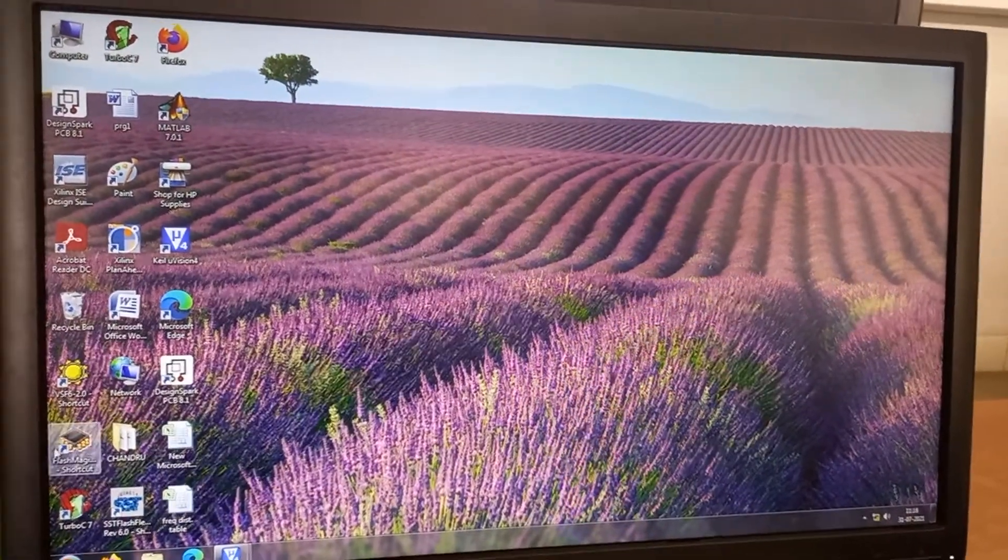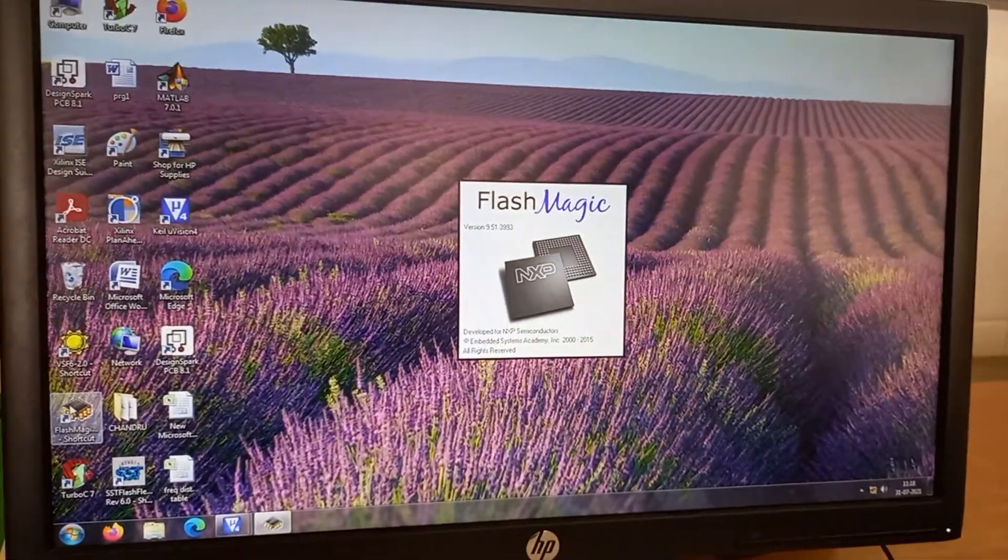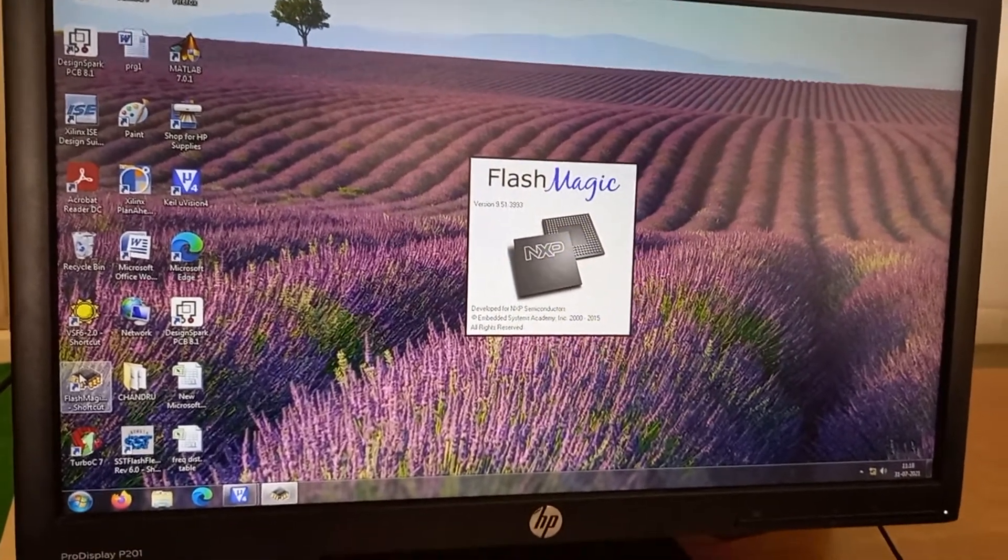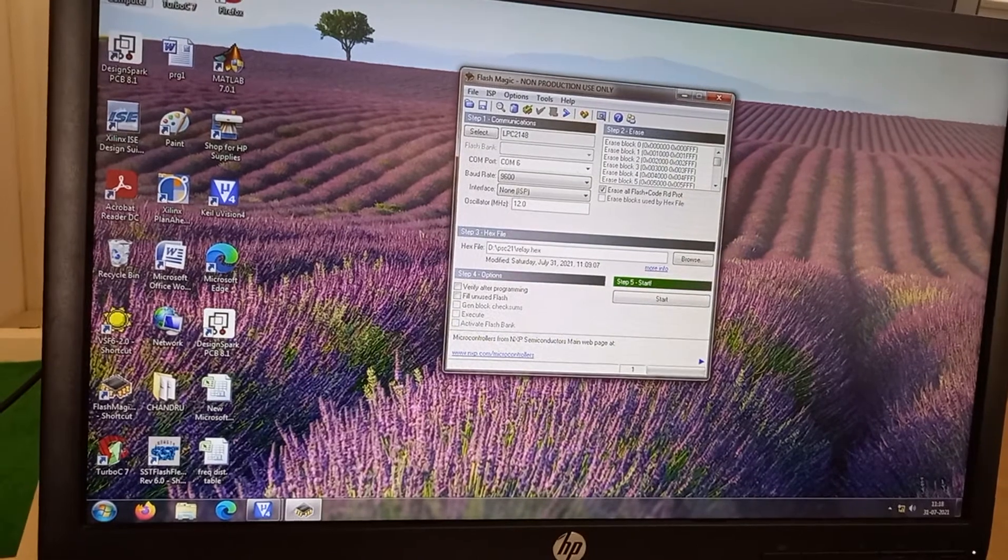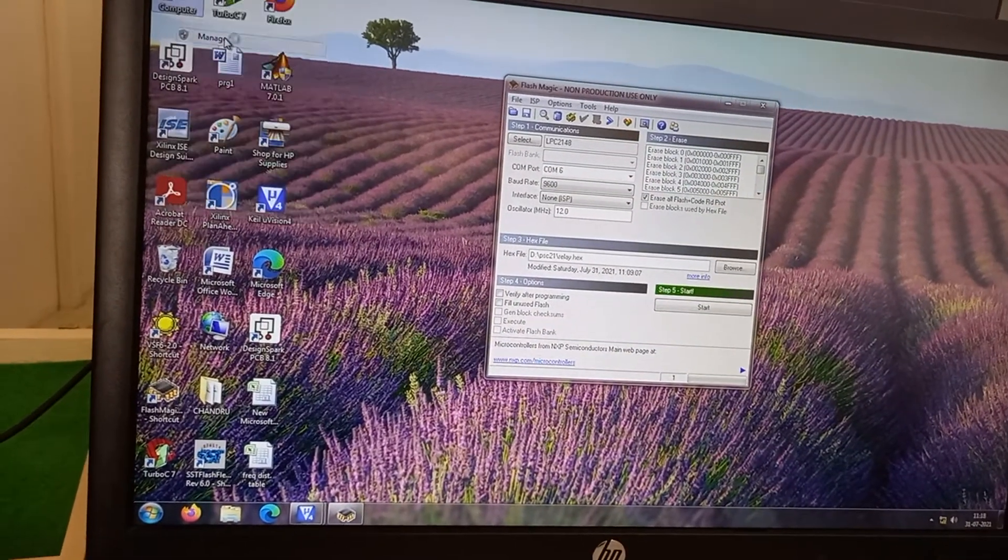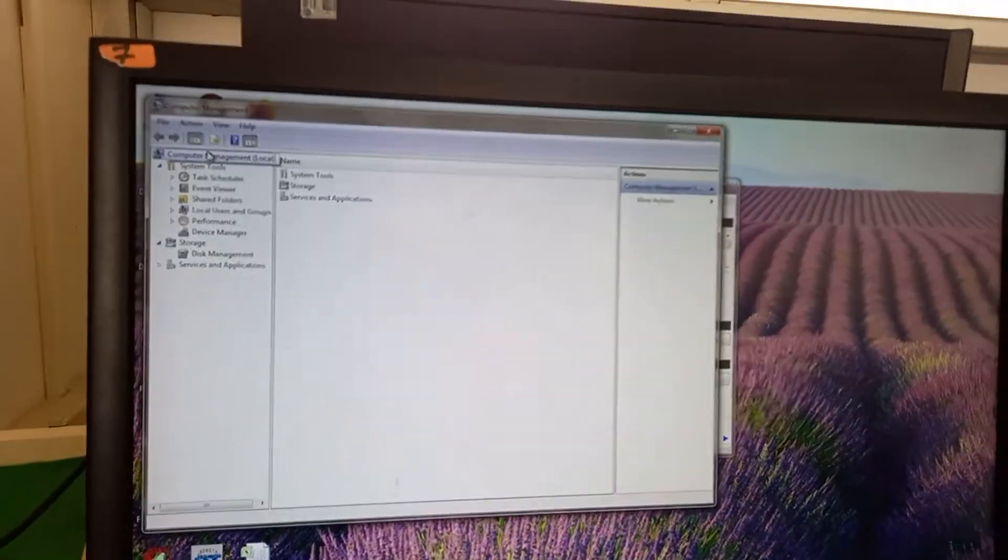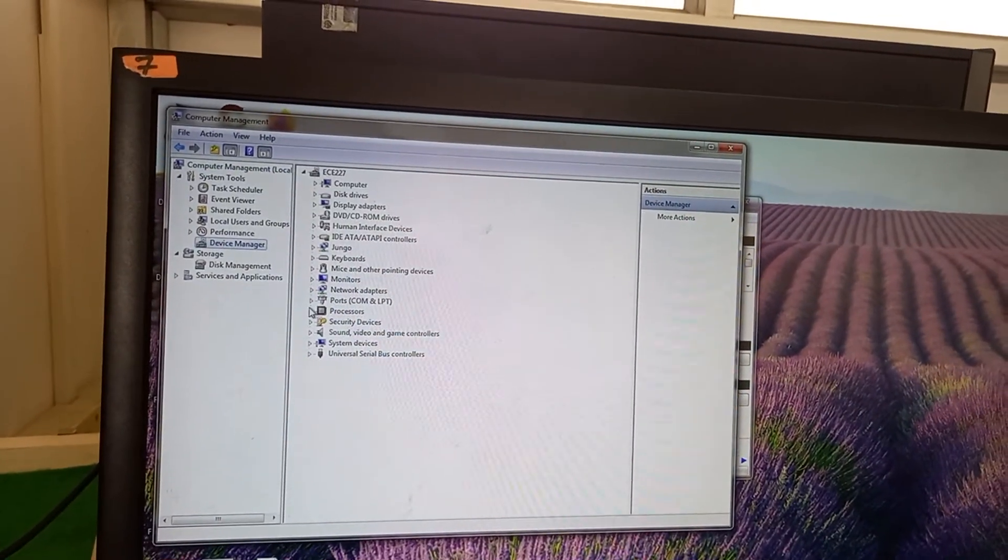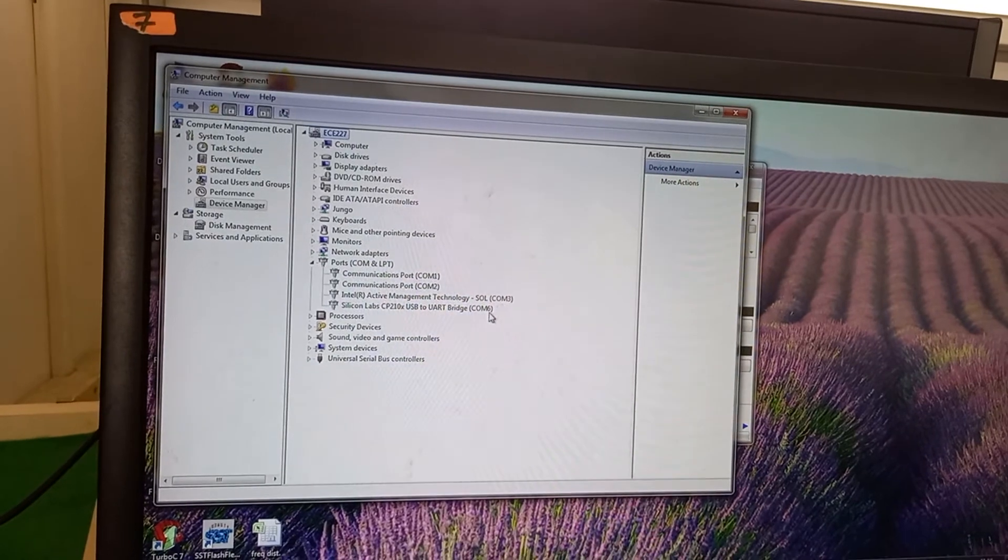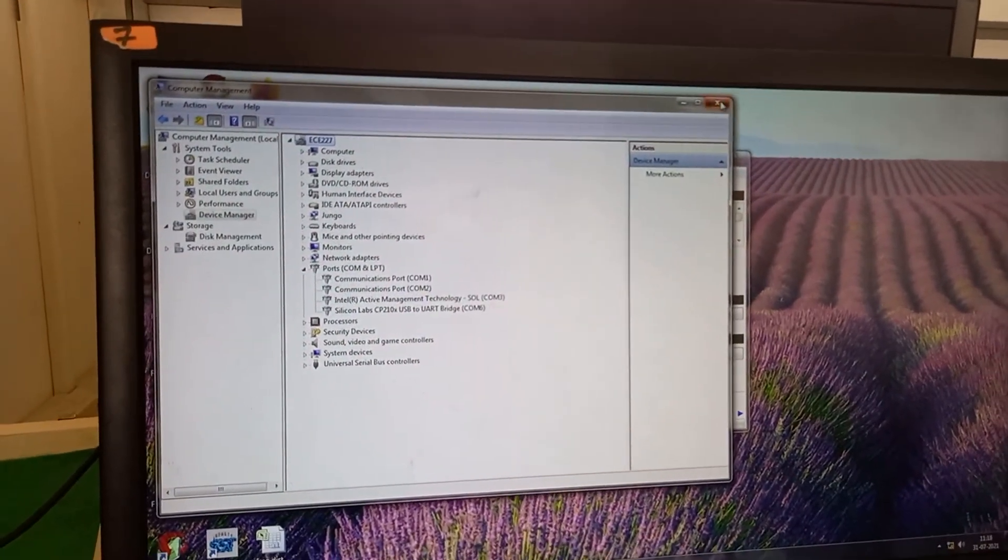I go for the Flash Magic. And I open it. So I have to go to computer and I have to know what is the COM port that is available. You go to ports and understand that is COM6 which is connected to USB.